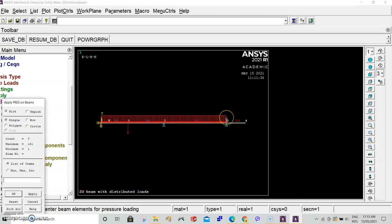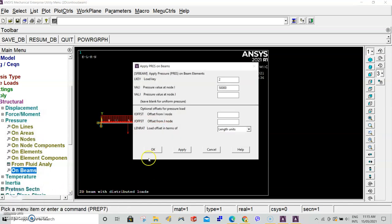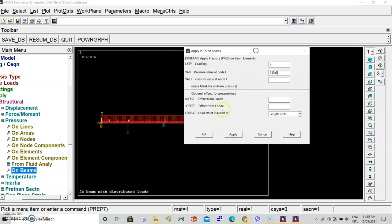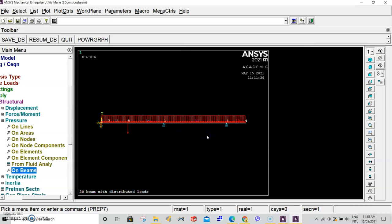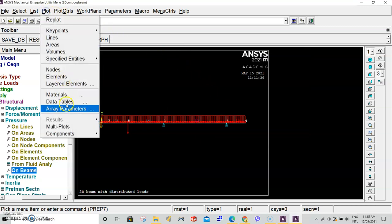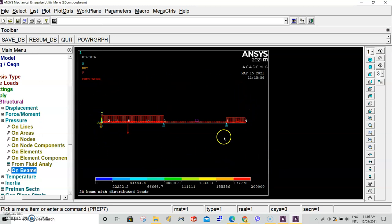Finally, the last distributed load between 3 and 4. Again, select box. 3 to 4. Click OK. This value is set at 150 E3, 150,000. On the last distributed load, click OK. Go up to plots, multiplots. Now we've clearly applied all of our loads, boundary conditions, done all the meshing, and we're ready to solve.